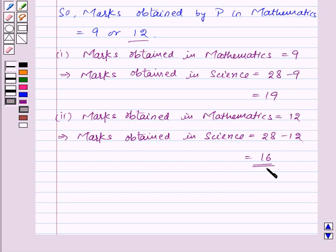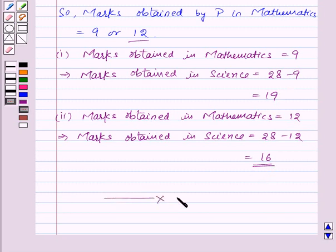Thus, we have found the marks obtained by P in both subjects separately. With this, we finish this session. Hope you must have understood the question. Goodbye, take care and have a nice day.